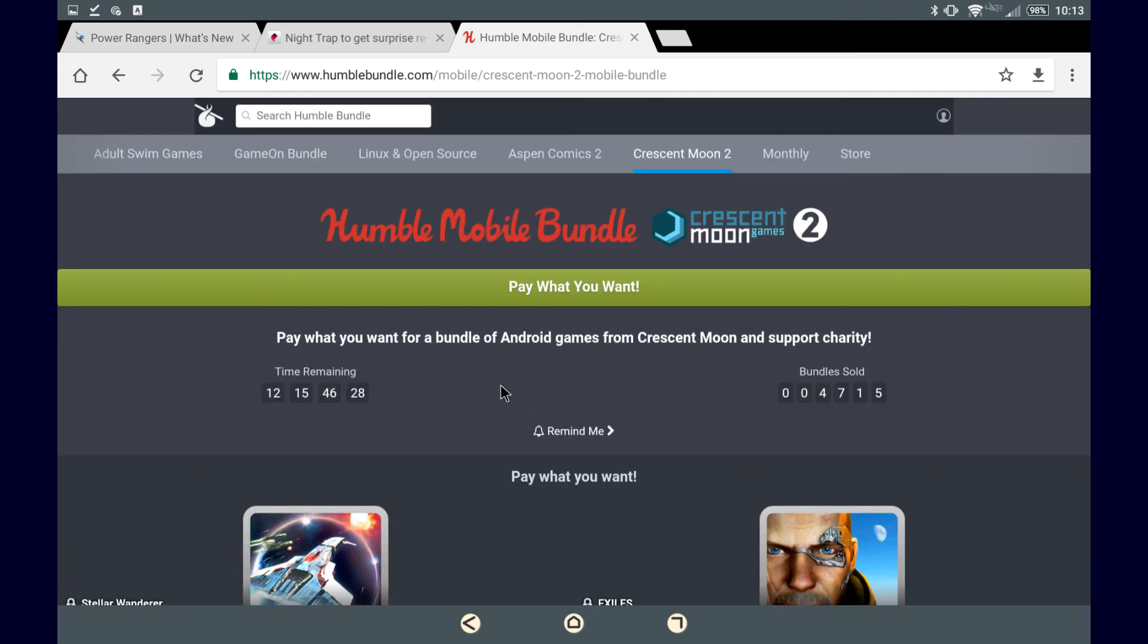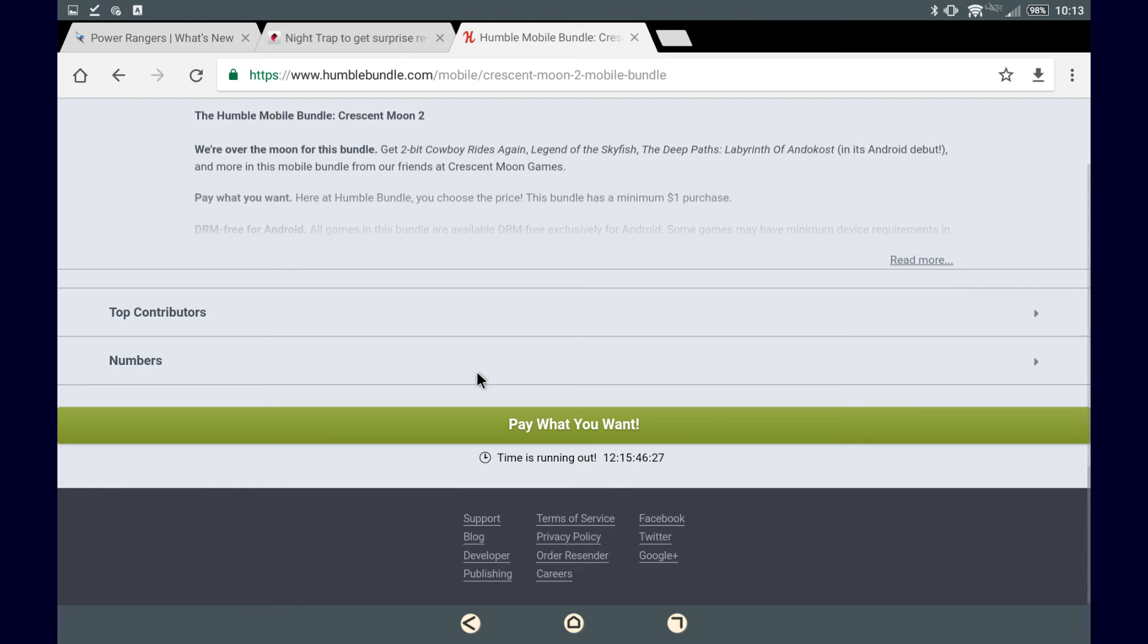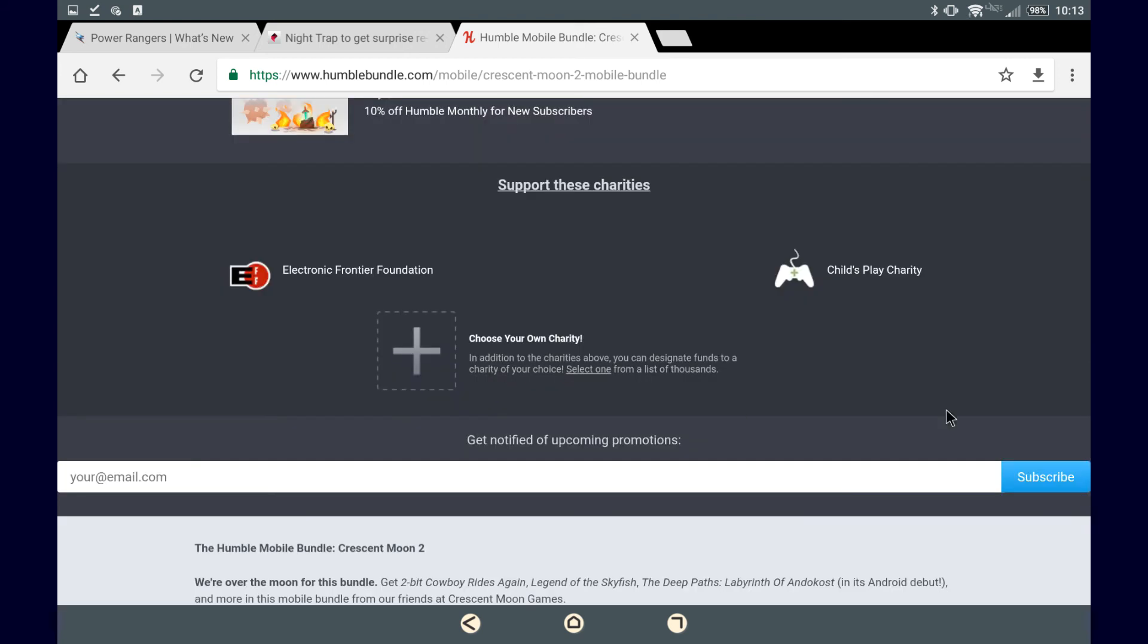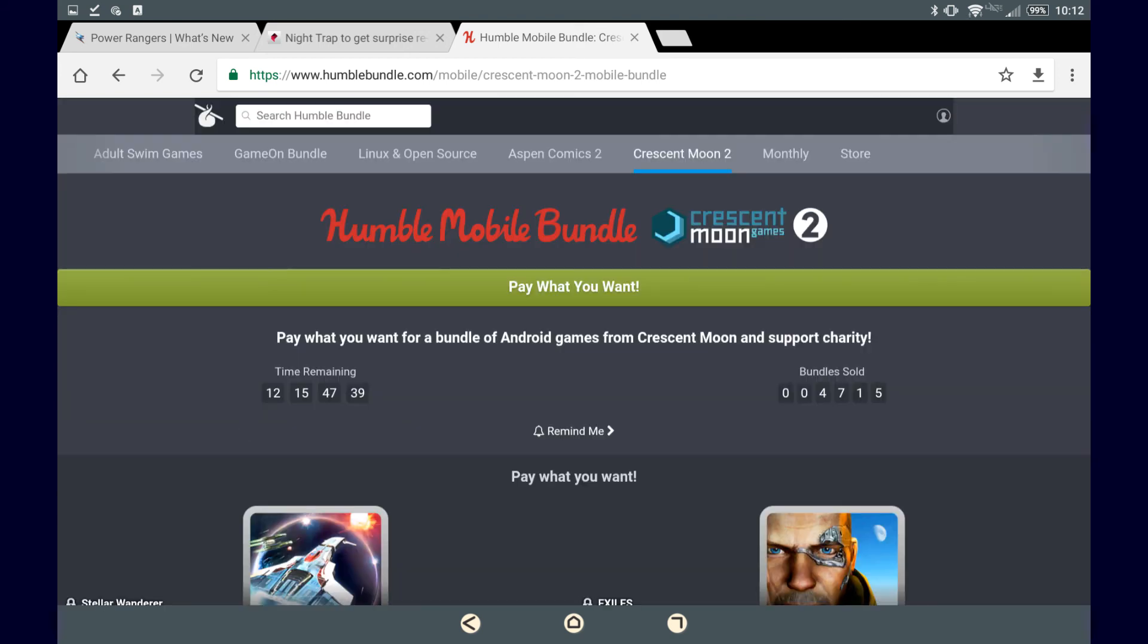And it helps out charity of your choice, I do believe. Yeah, you can choose your own charity.